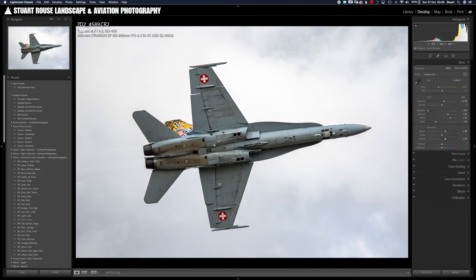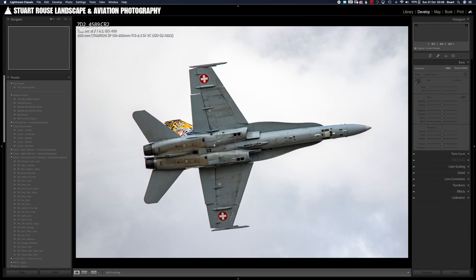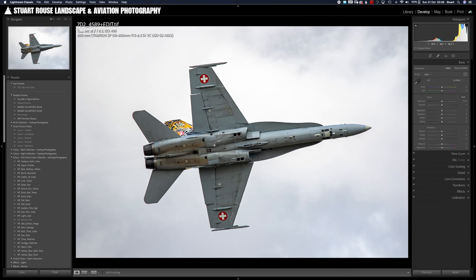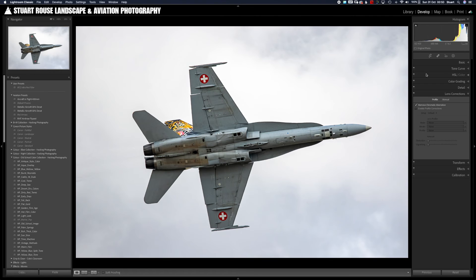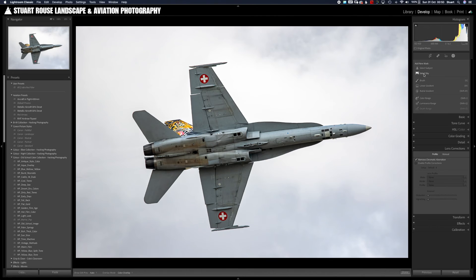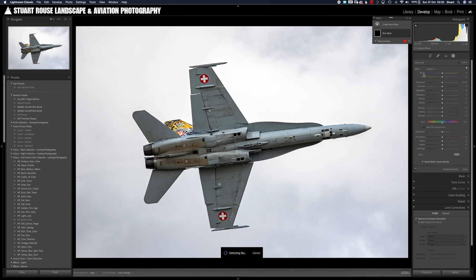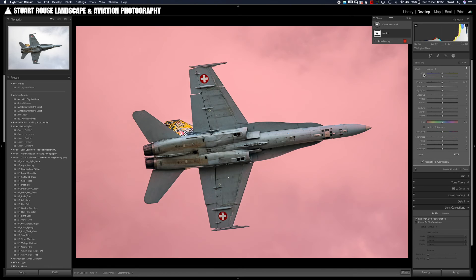One of the things that really ruins an aviation picture for me is a boring, flat, light grey, featureless sky or indeed just a plain white sky. So if we can do something about that then it's definitely worth making the effort. We can change that by using the new masking menu, going into there and selecting sky, and the machine learning in the new software will automatically select the sky for us.